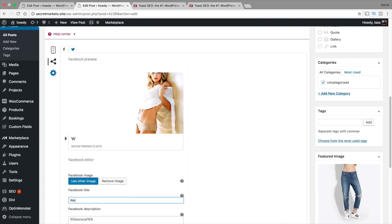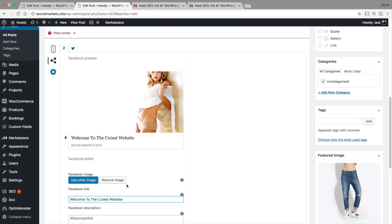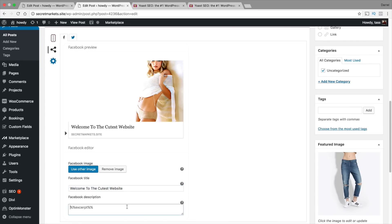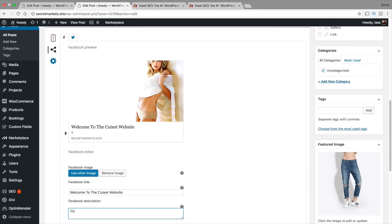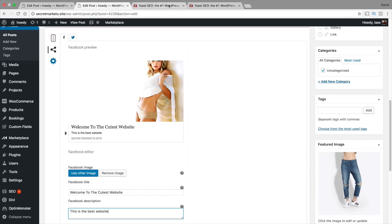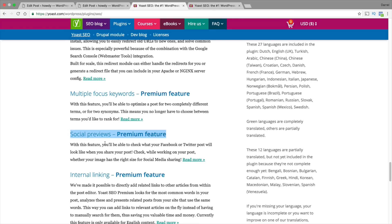And then right here we can go ahead and put a different title instead of what comes on your page. Right here I can put welcome to the cutest websites. And then right here we'll put something like this is the best website. So you can actually control it with the pro version. And when someone shares this content, this is what they're going to see. This is an example of the social previews.